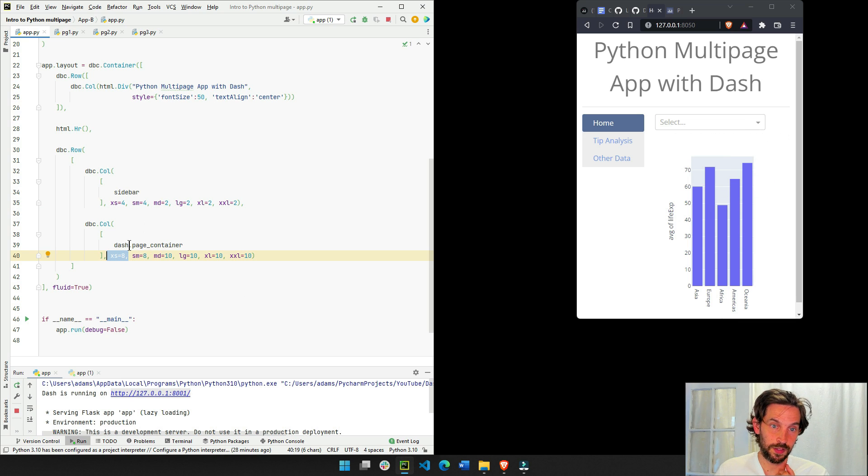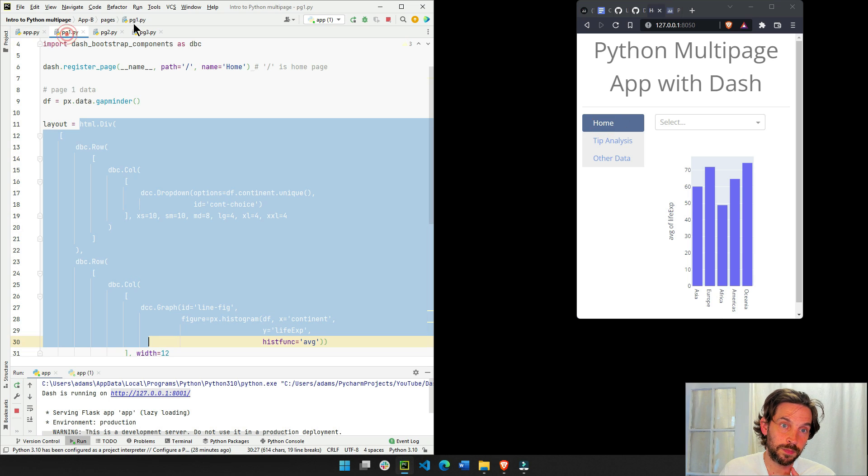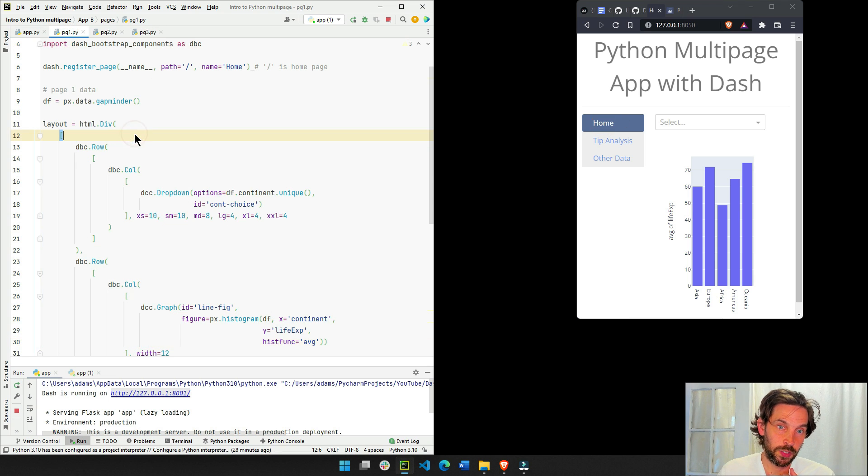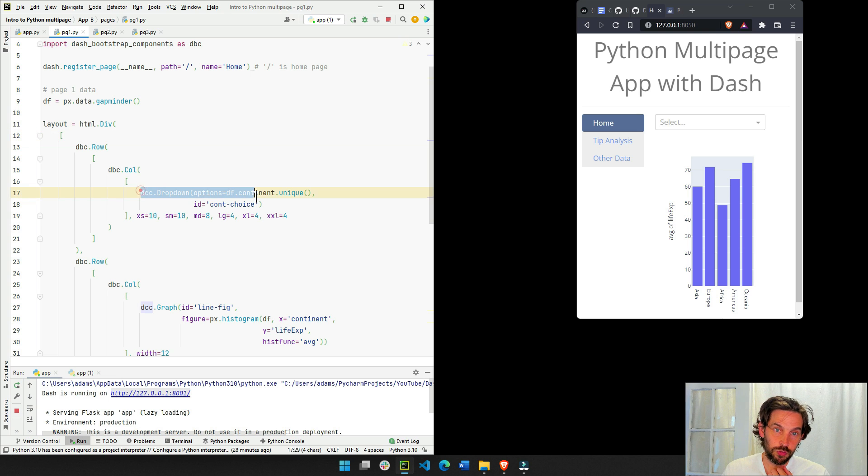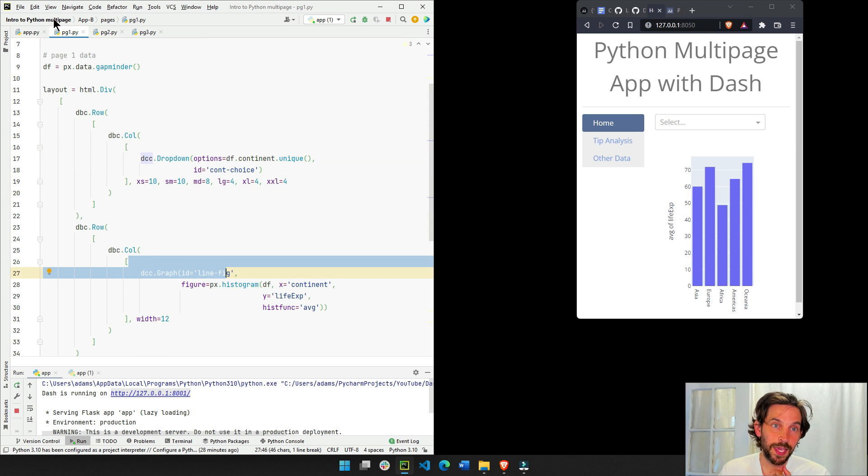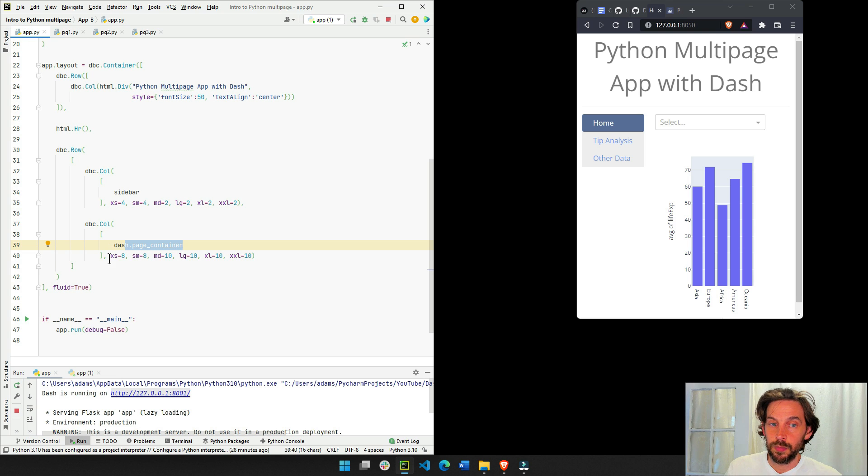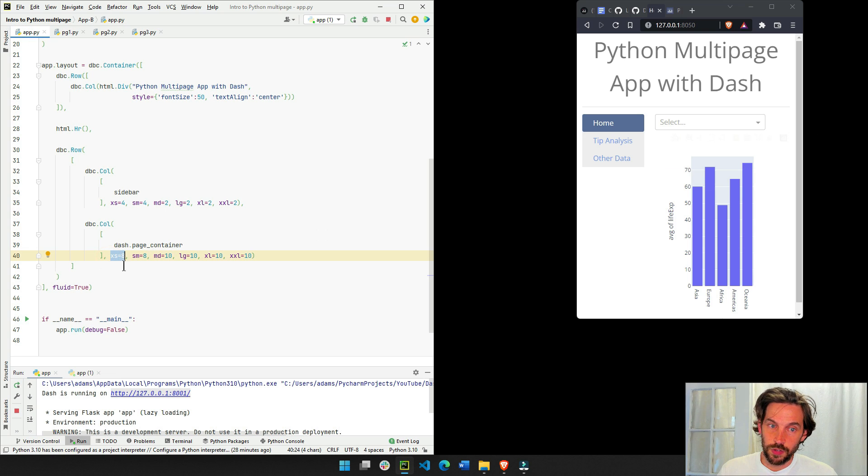Which in this case, that's page container. If we're going to home, this will be page one. And in page one, you'll see that we have the drop-down, and then we have the graph. So these two things are going to be on the right side of the page, eight columns wide.